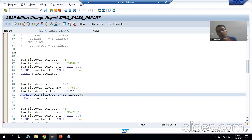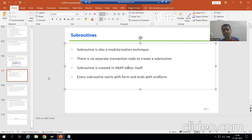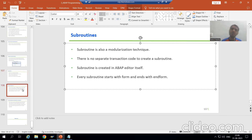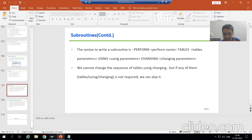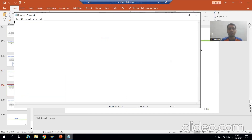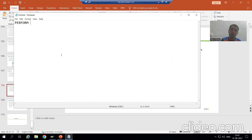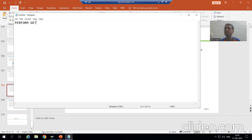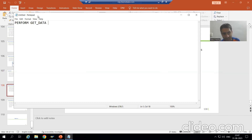Now, what is the syntax for the subroutine? Every subroutine starts with the keyword PERFORM. So whenever we start creating a subroutine, the first keyword we always write is PERFORM. After that we need to give a name — you can give any name you wish, for example GET_DATA.